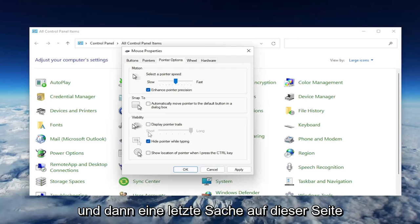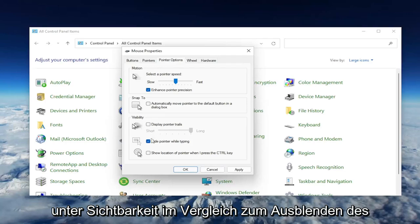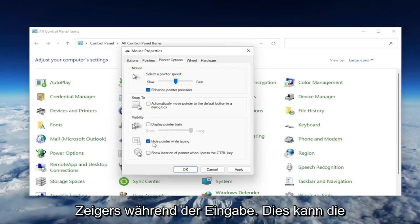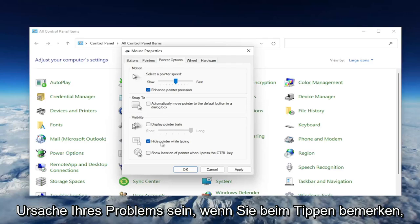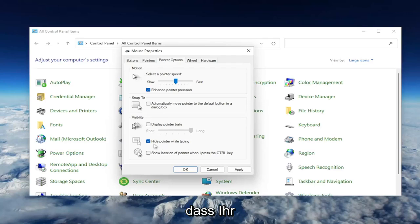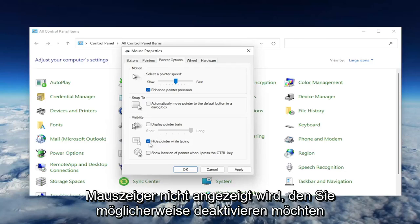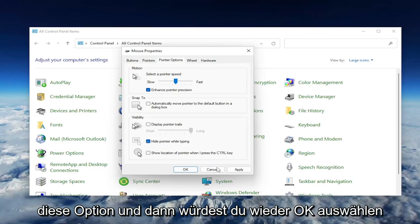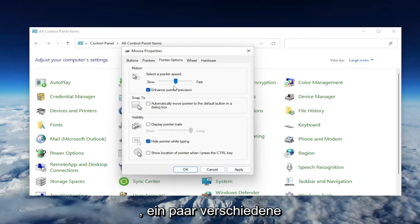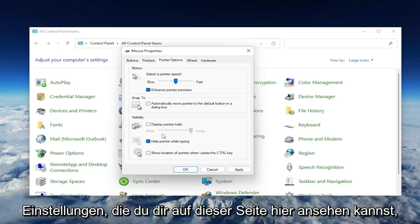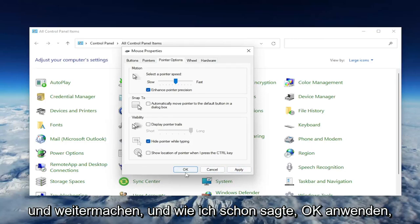One final thing on this page underneath Visibility, where it says Hide Pointer While Typing. This may be the cause of your problem if you notice when you're typing it's not showing your mouse pointer. You may want to uncheck that option, and then select Apply and OK.